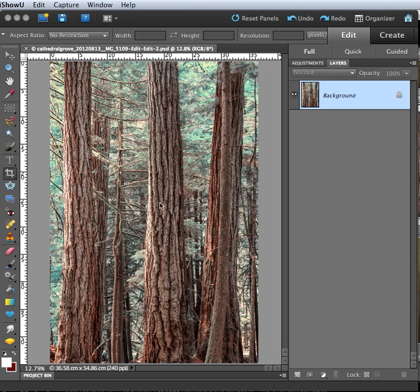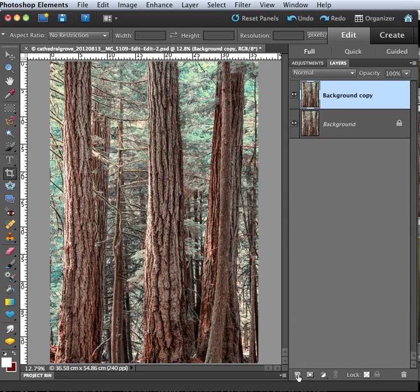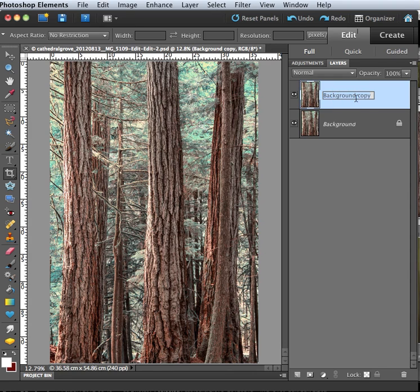So I'm going to start with this boring and rather busy image I made in a forest. The first thing I'm going to do is duplicate this background layer by dragging it down onto this new layer icon. I do this because I like to preserve this background layer in case I want to go back. So I'm going to rename the new layer Motion Blur.